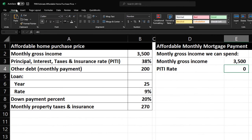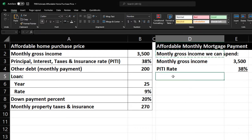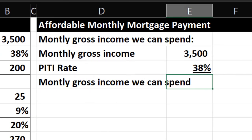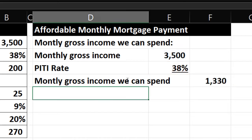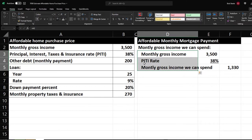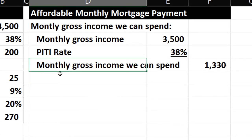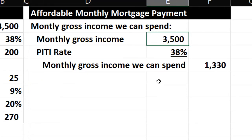I'm going to underline it in the Font group, then put the result to the outside — so we're doing the monthly gross income times the PITI rate. Let me do some indentations: Home tab, Alignment, Indent. So the bank is going to say: this is your gross income, and this is the rate we're going to apply to it — 38%. Again, you want to talk to your financial institution. That's going to include the principal, interest, taxes, and insurance.